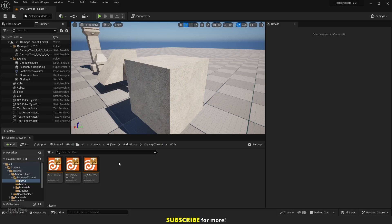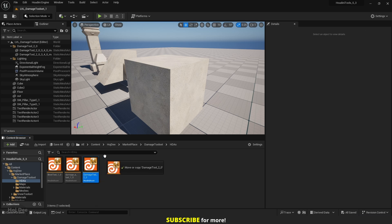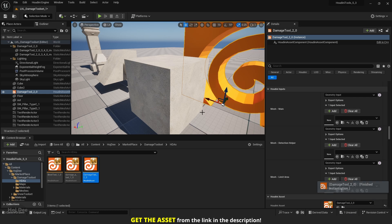Corner damage settings. First of all, make sure that you have the Houdini Engine plugin installed in your Unreal Engine. If you don't know how to install it, I have a video on this subject so make sure to watch it. Now all we need to do is drag the damage tool HDA into the level. It takes a few seconds and now it's connected.